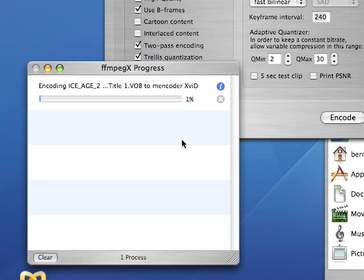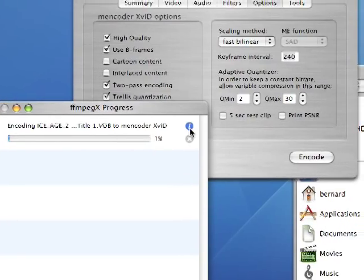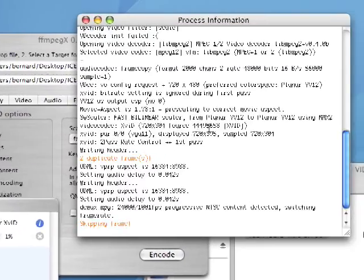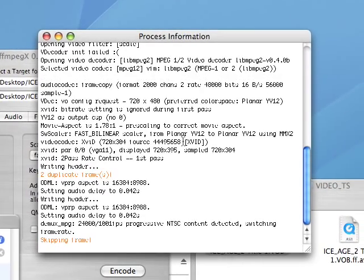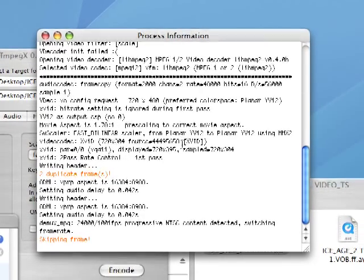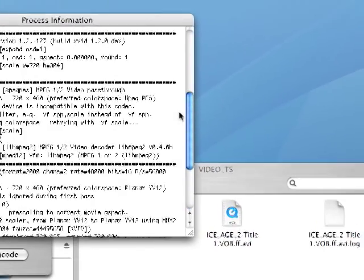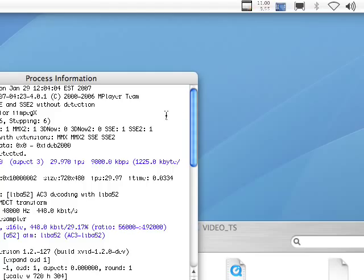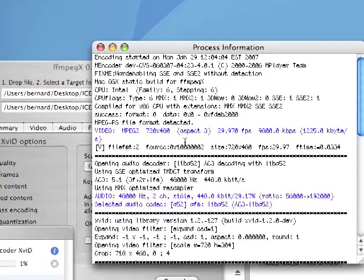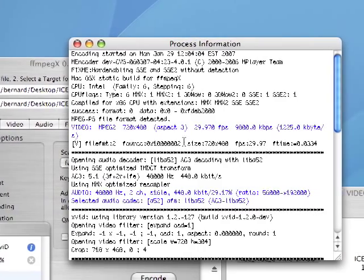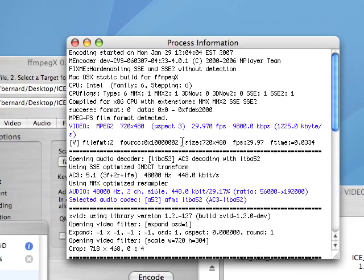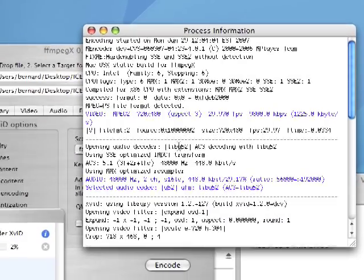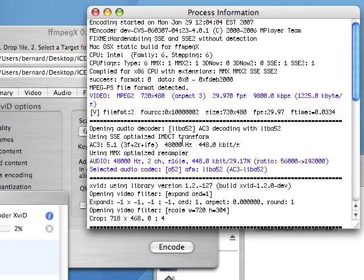You can also get some more details about the encoding and what's happening by clicking on the little eye in the section and you're gonna get a display of what has been done when mEncoder started. So you can see encoding started on this date, mEncoder version, CPU whatnot, so the details about the source file itself. I hope this helps you make good quality XviD copies of your legitimate DVD that you own.